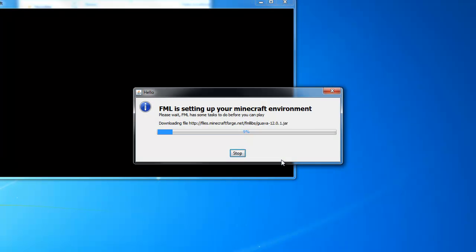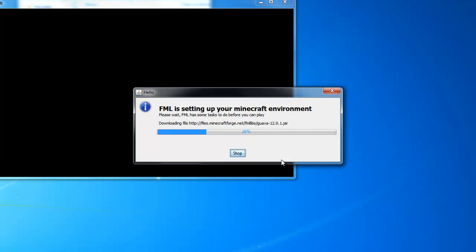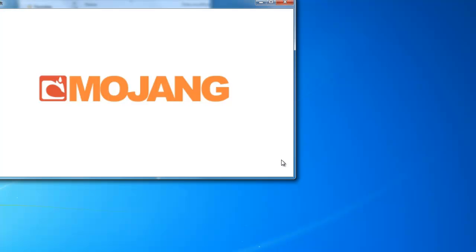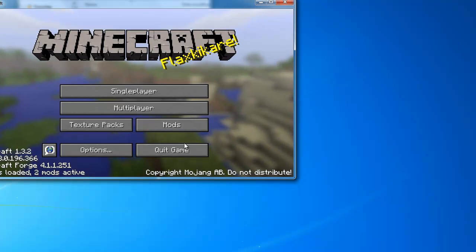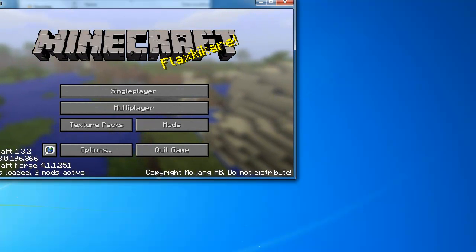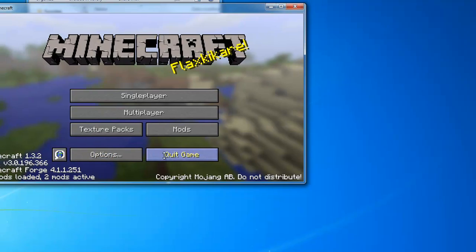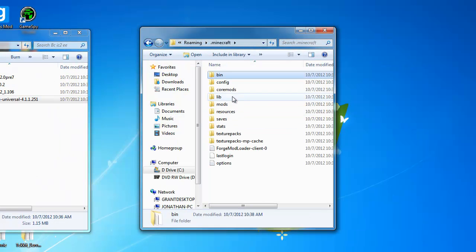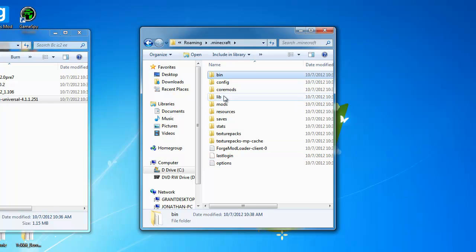Now it'll say Forge ModLoader setting up your Minecraft environment. It's just downloading a bunch of stuff that it needs to install, I guess, per se. Now you can see it says Forge ModLoader Minecraft Forge, whatever. Hit quit.